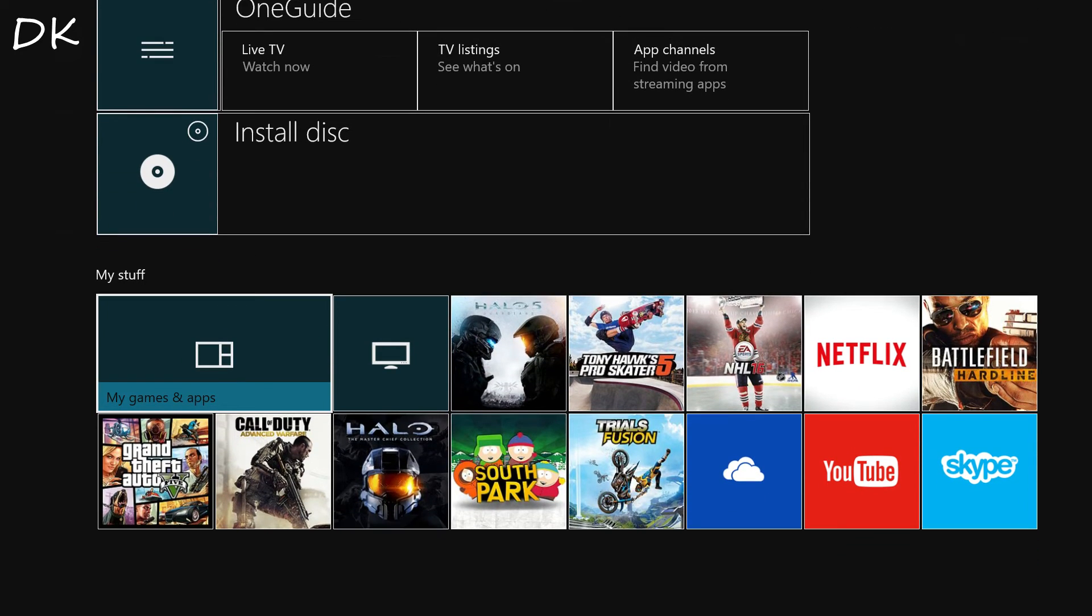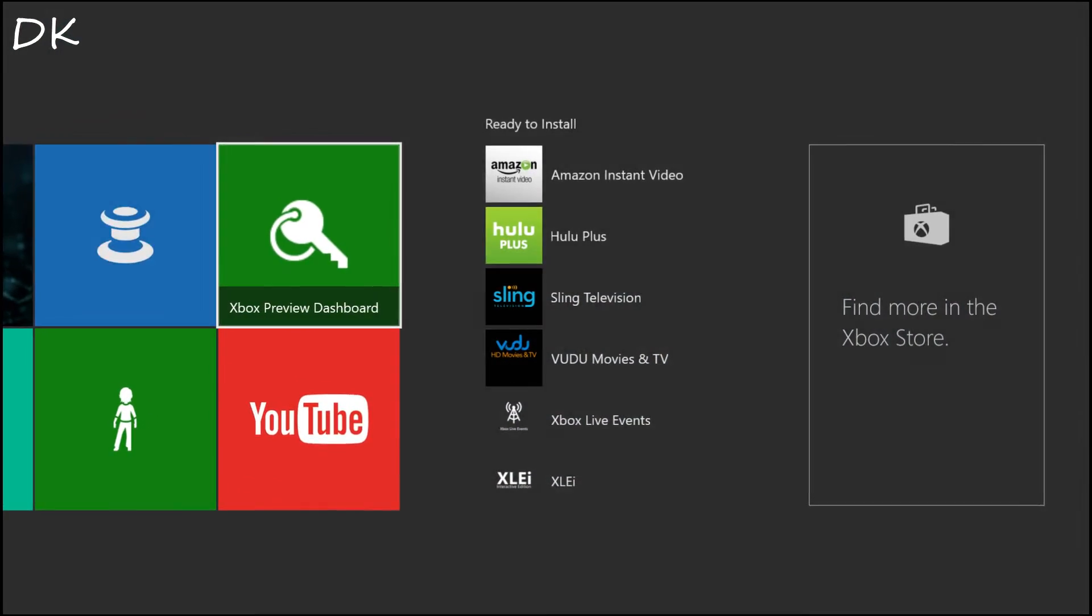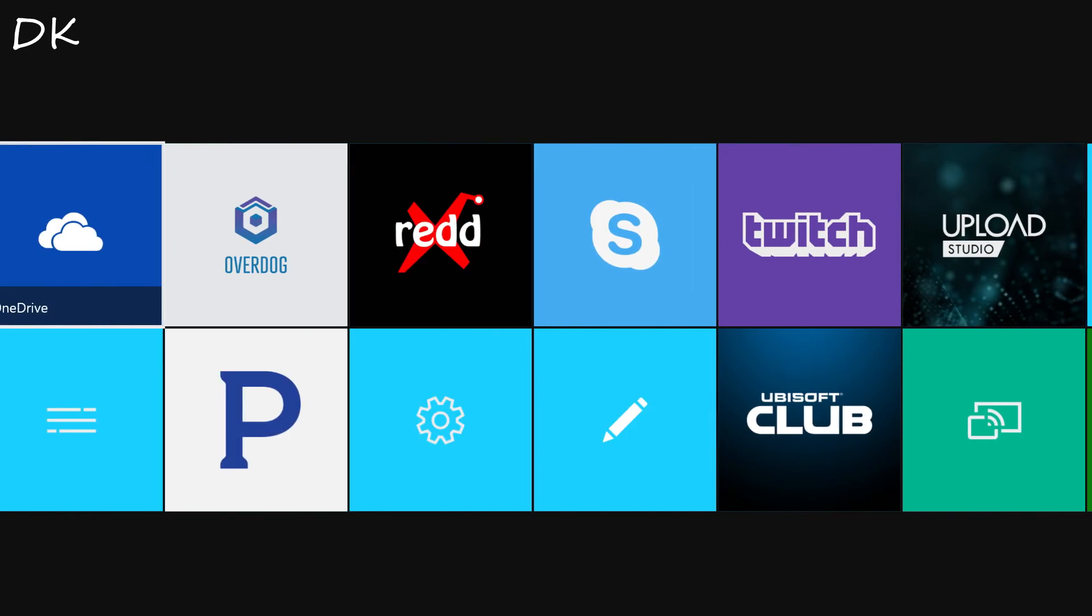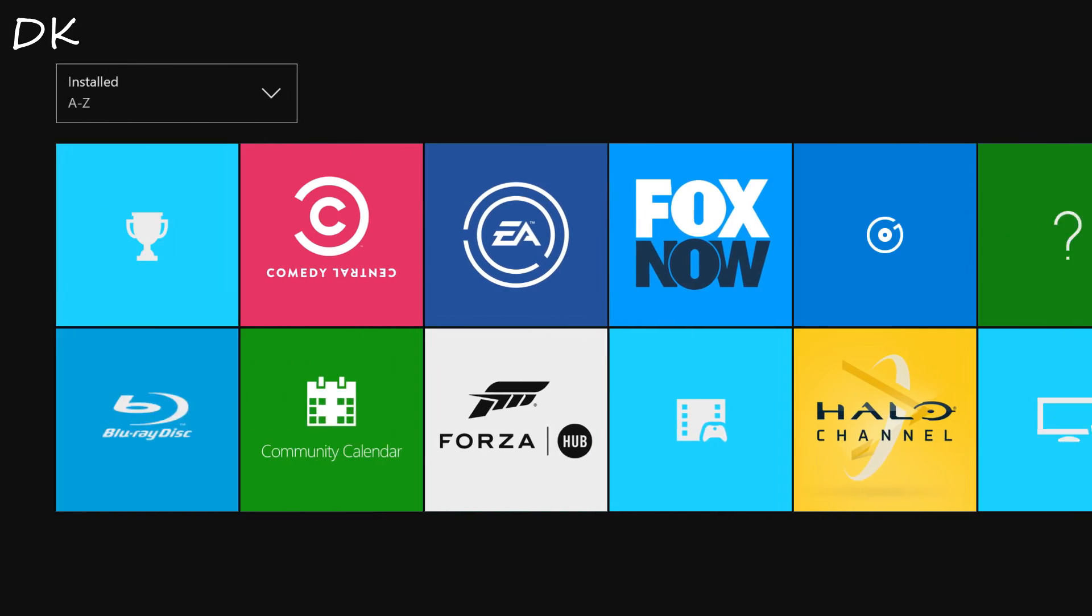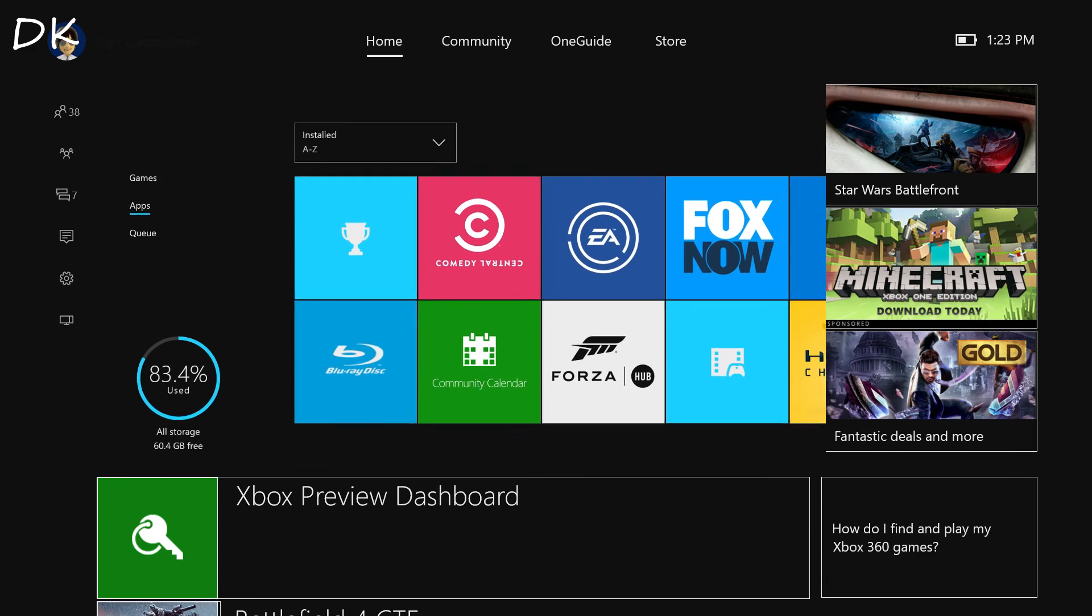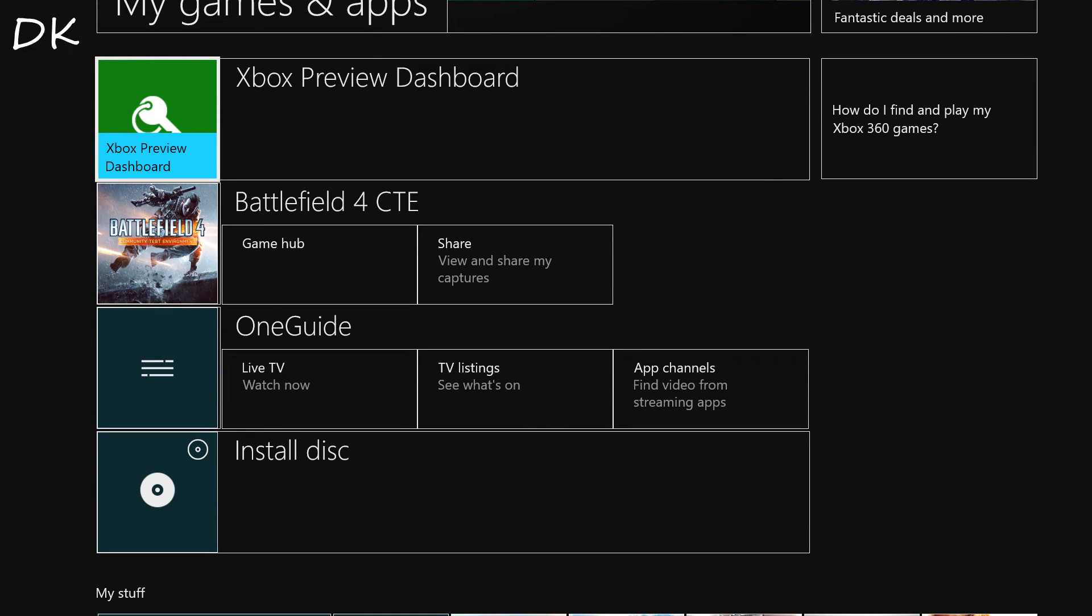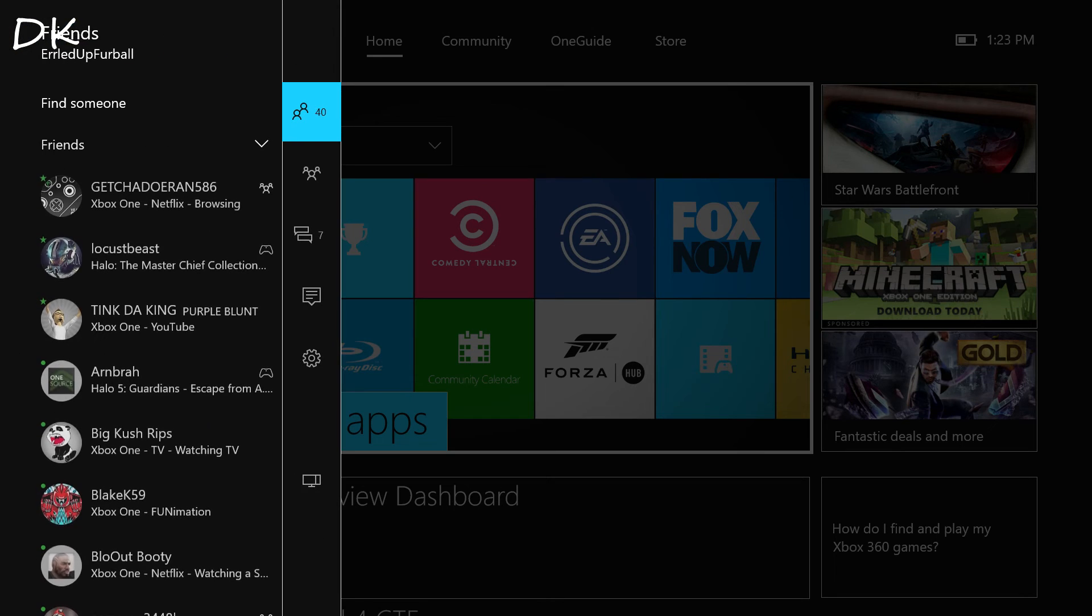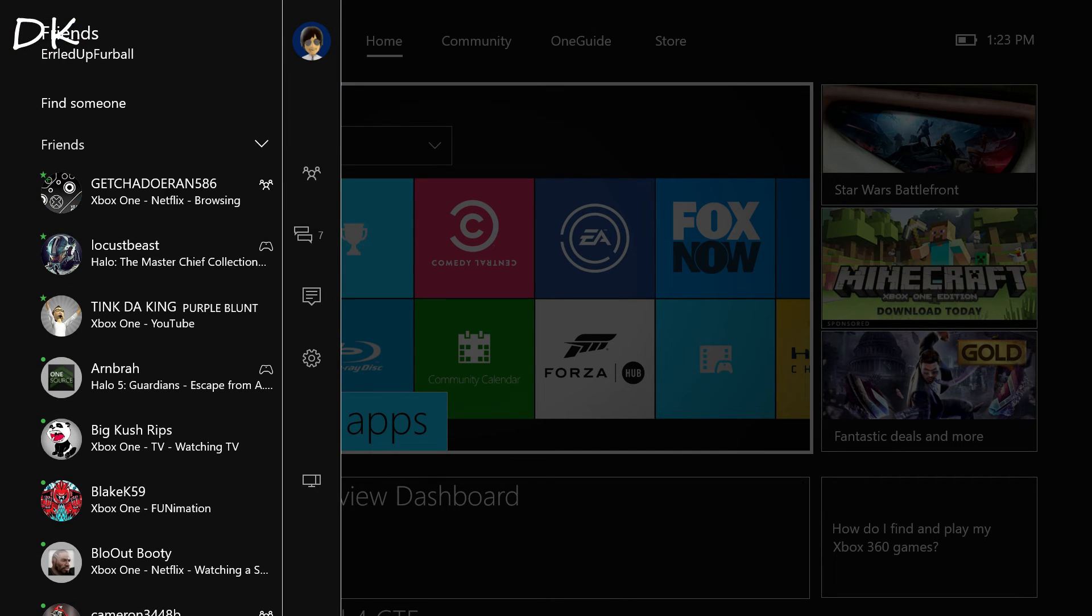Now not everything is in high contrast mode as you guys can see, but the main dashboard is, the your friends list, your messaging, your party system, all of that good stuff.